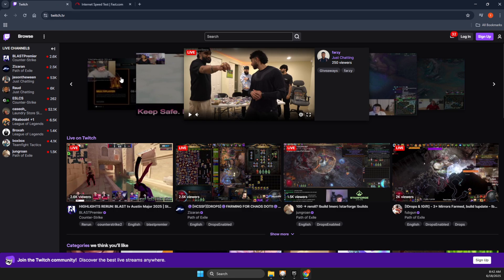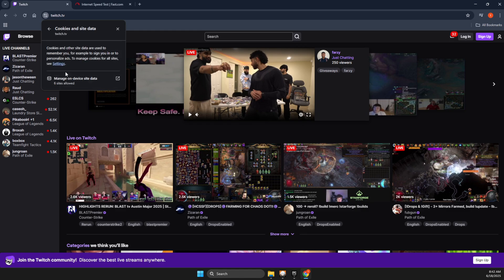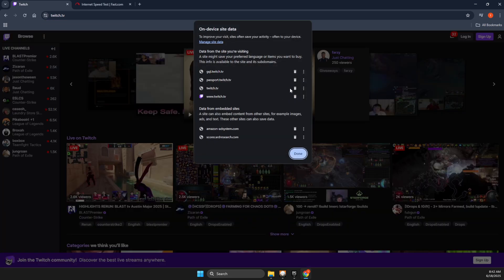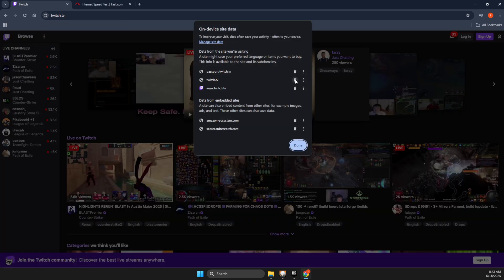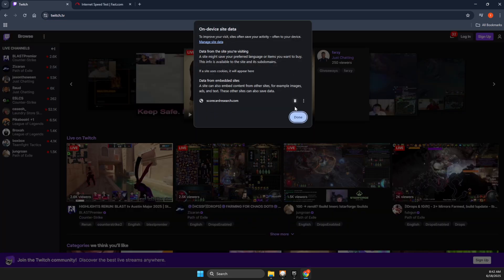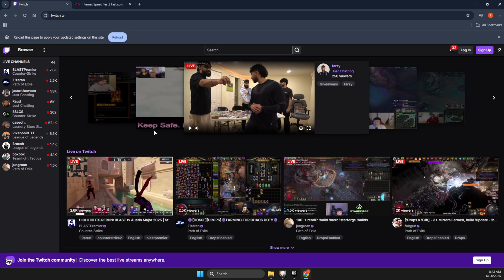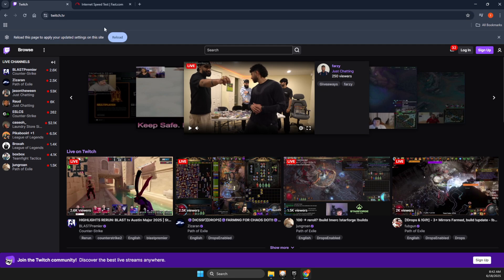Just go on Twitch, then press on this little icon here. You need to go to Cookies and Site Data, then press on Manage Device Site Data. Delete everything from this list and press Done. Look if the problem persists after you reload your browser.